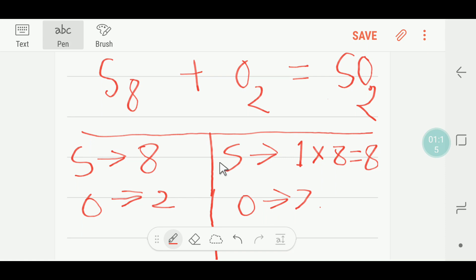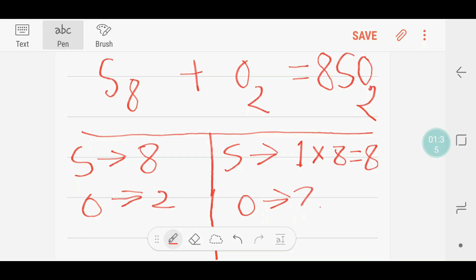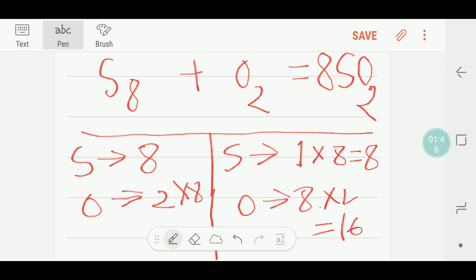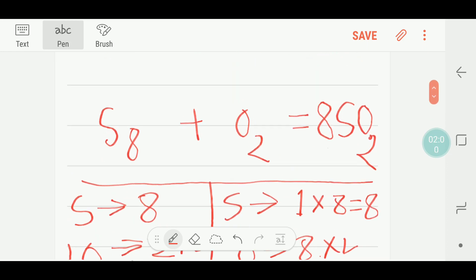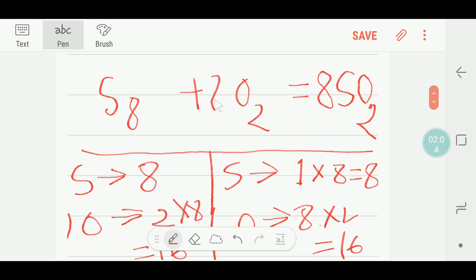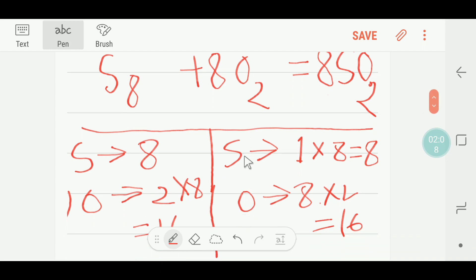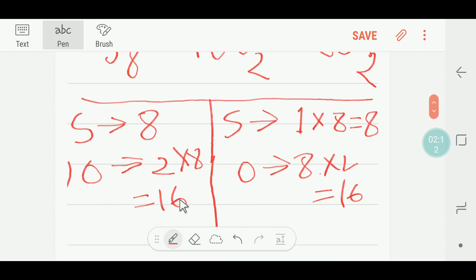If you put here eight, this eight will come before sulfur dioxide. Notice that if you place eight here, then the number of oxygen will be changed — that is eight times two, which means sixteen. So on the left side we have only two oxygen, so to balance this oxygen we multiply here by eight, then we will get sixteen oxygen. This eight will come before the oxygen molecule. So now we can see the number of sulfur is balanced and the number of oxygen is balanced.